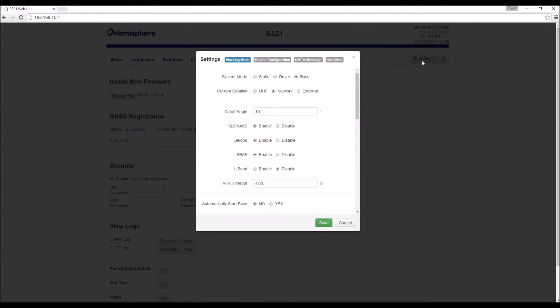If we click on this settings button, we can actually change the operation of the receiver. So this allows us to configure our receiver without the use of an external data collector. This is especially useful if you're interested in conducting a static observation.